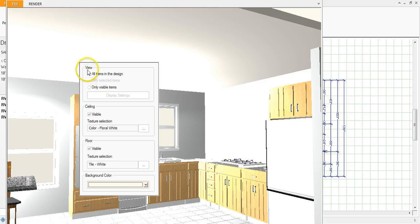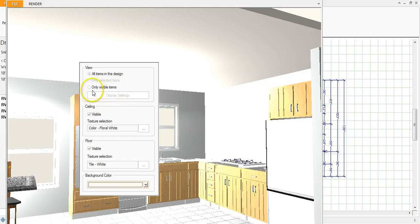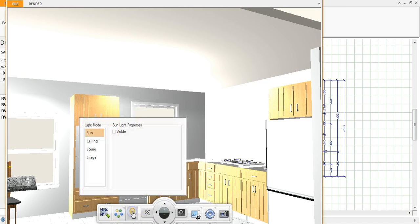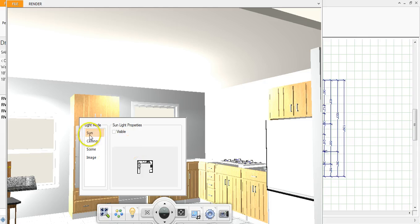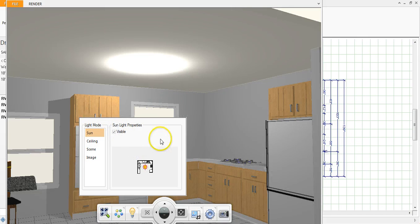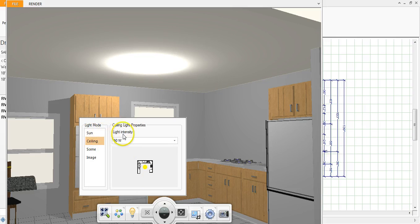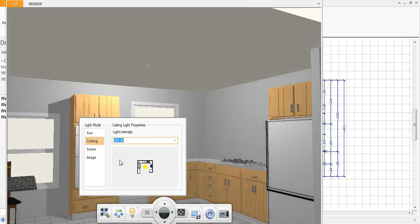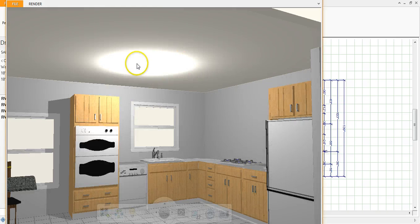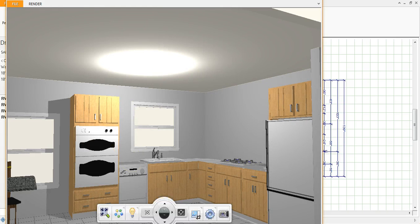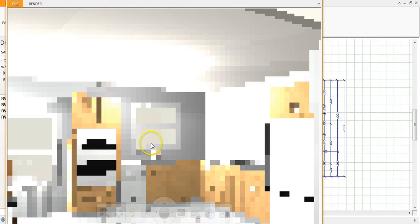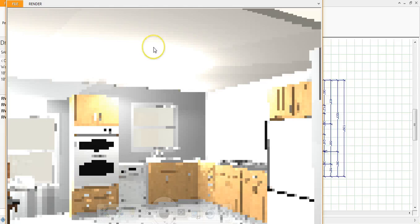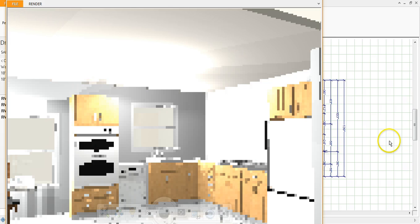And then you can view all items in the design or only selected items. So if you have a few things that you don't want to show, you can change it here. The next one over is light effects and this is where you can use the sun to illuminate the space. You could do lights on the ceiling or an artificial light on the ceiling. You won't see the actual fixture, it'll just be kind of a glow. So if you do the light on the ceiling I would recommend only using it if it's not visible.